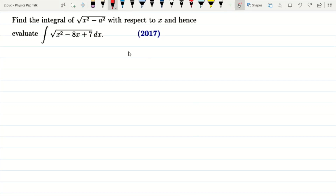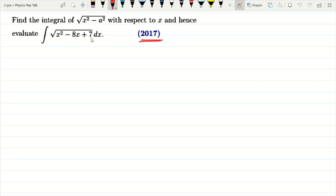Hello students and welcome to Physics Pep Talk. In this video, let us solve a 5-marks problem from integral that was asked in 2017. Find the integral of root of x square minus a square with respect to x, and hence evaluate the integral of root of x square minus 8x plus 7 with respect to x.